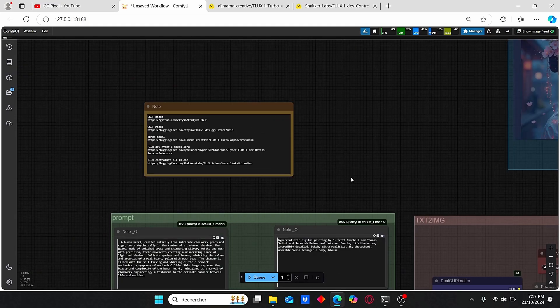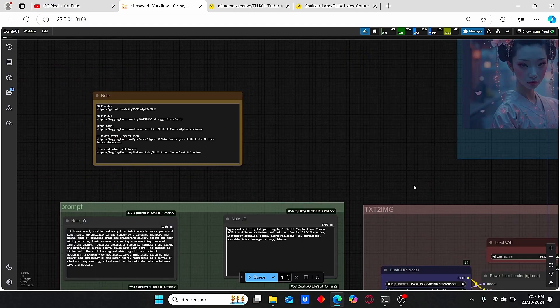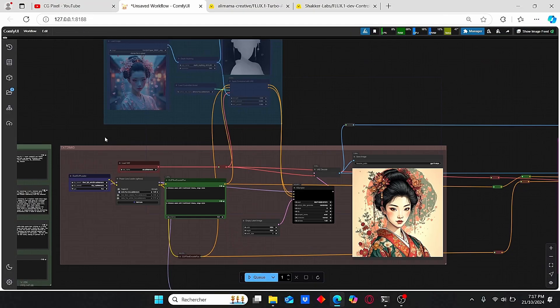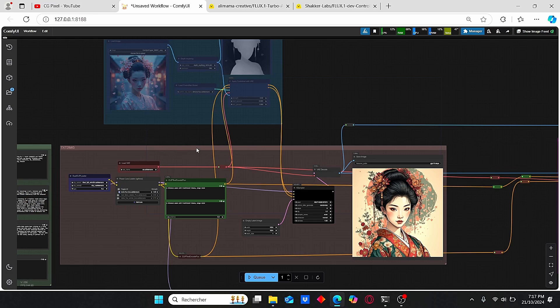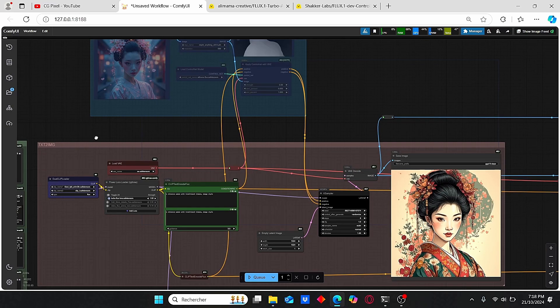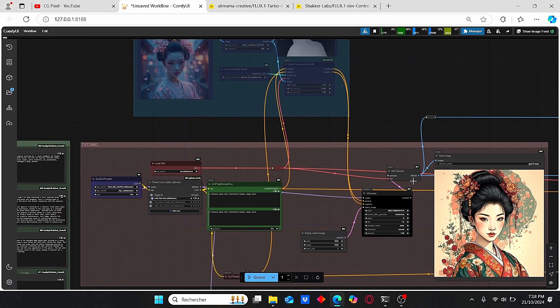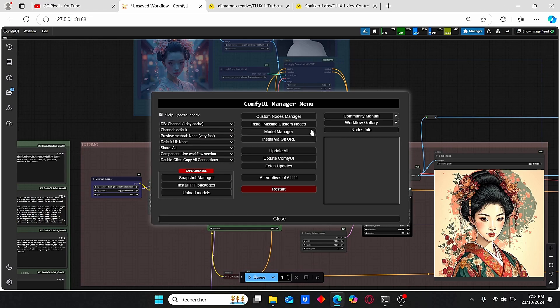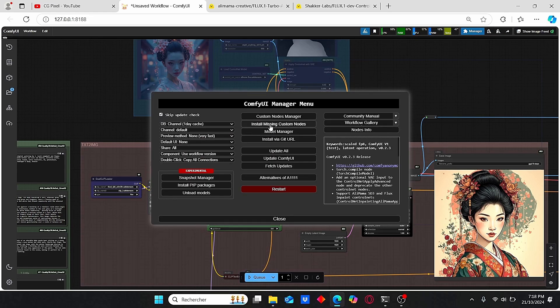Once finished, go to ComfyUI, enter models, search for ControlNet, and paste your model here. Make sure to rename it. Now we have practically everything you need to use this Flux Turbo model. The next thing is to have a quick overview of this workflow.